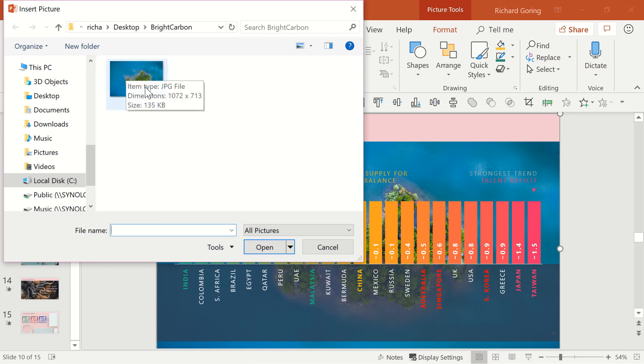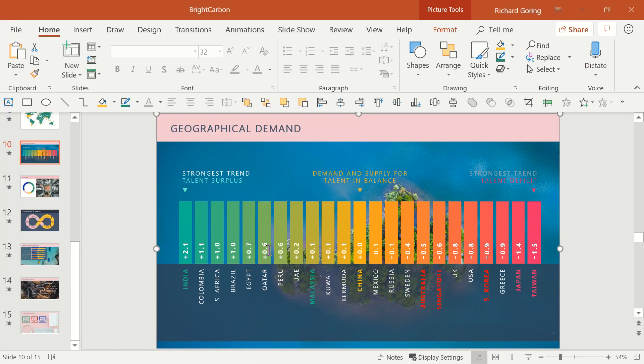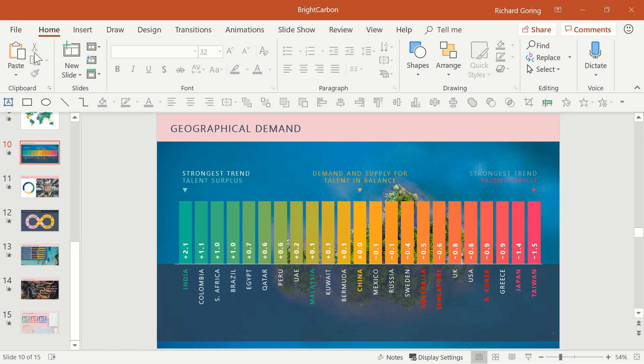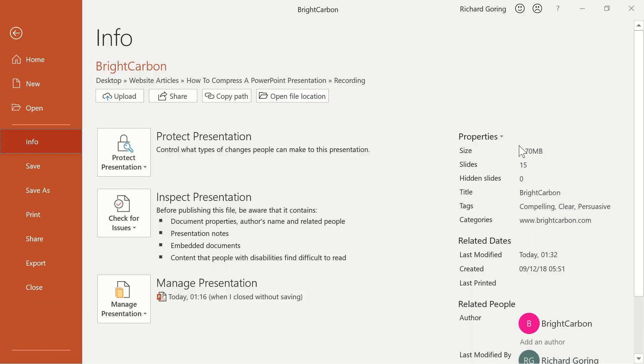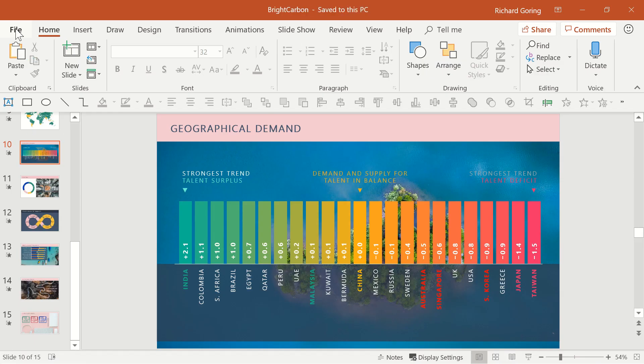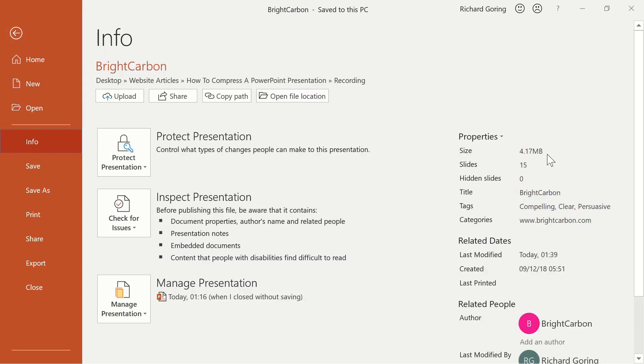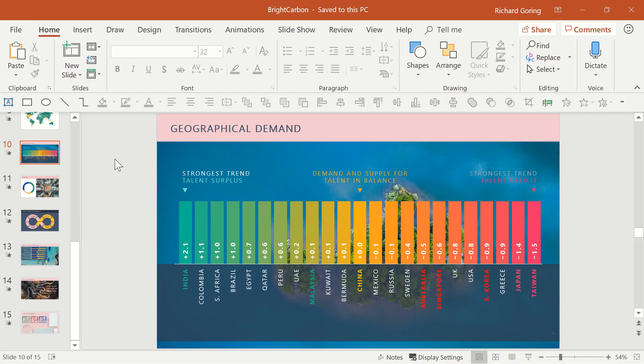If you choose the image that you've just saved you shouldn't see any difference on the slide but your old large file size should now have been replaced with a lower resolution smaller file size image helping to reduce the file size of your presentation.